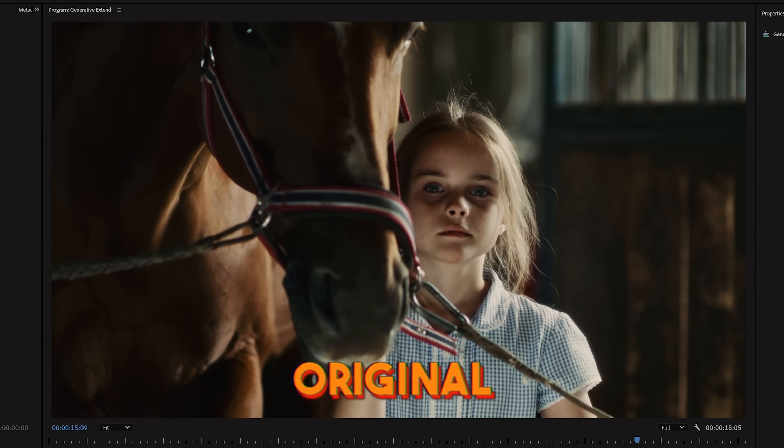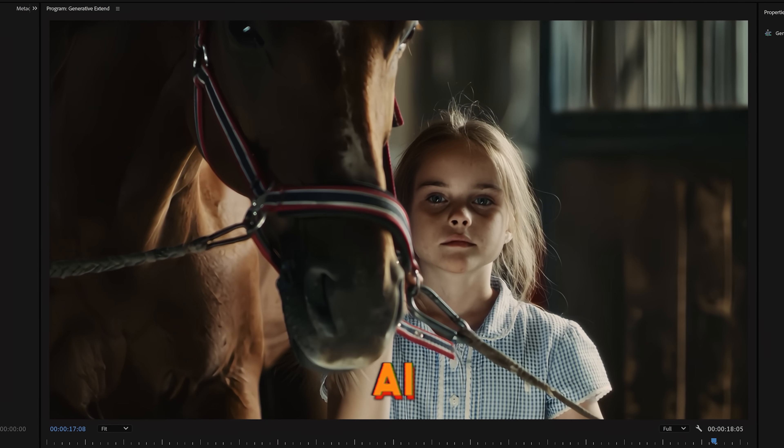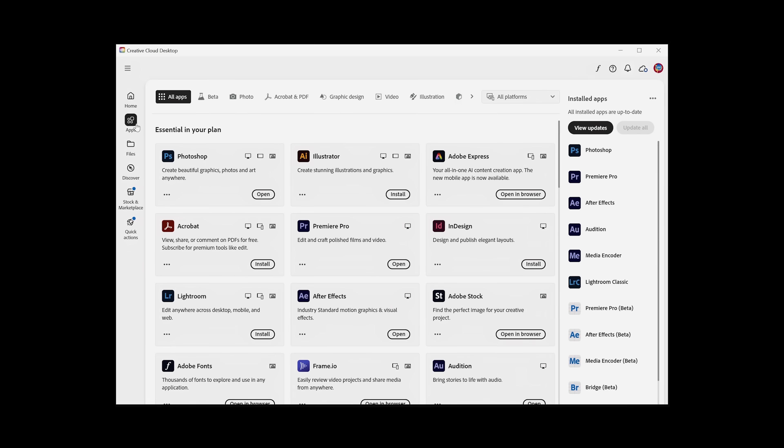But the fact that this is this close already, while only in beta, is insane and tells me we're right around the corner from this being completely seamless. And that will be a true game changer.